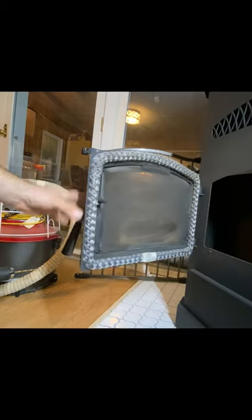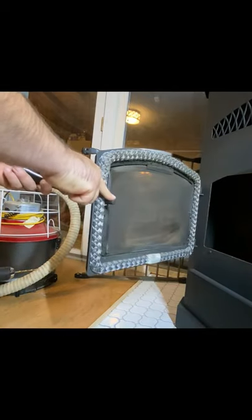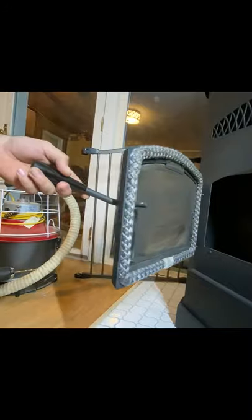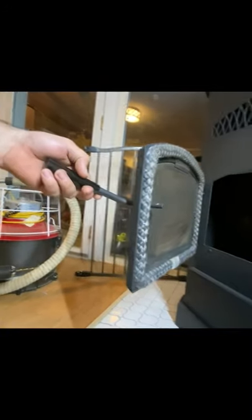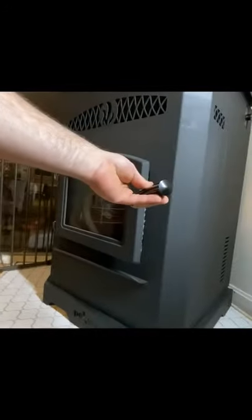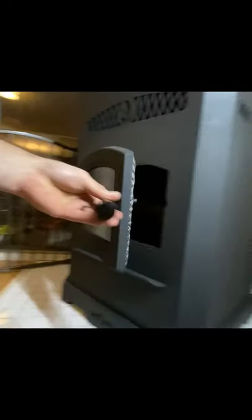As you can see right here, this is the latch that holds the door closed. It latches to the inside and you just shut it.